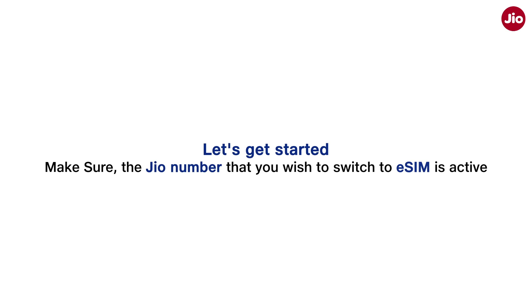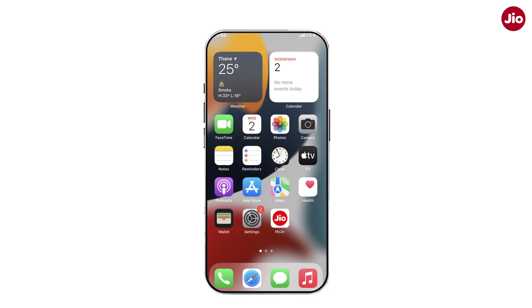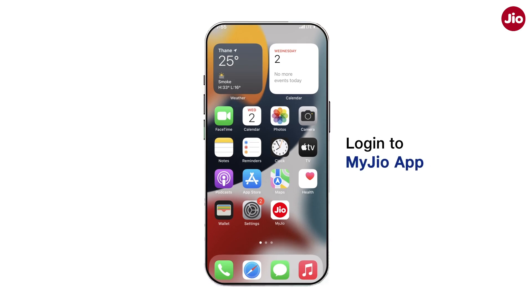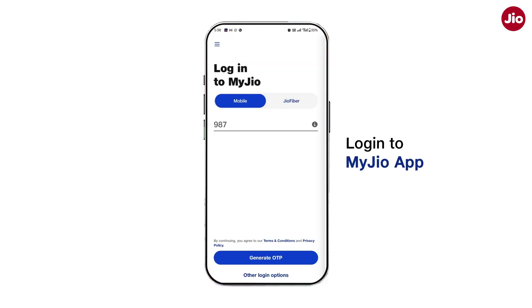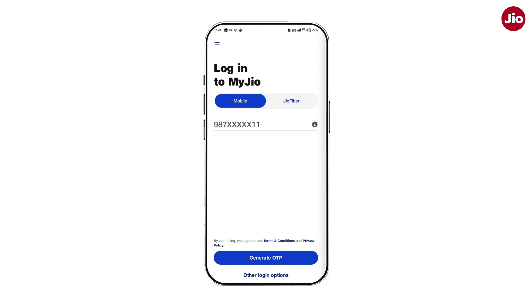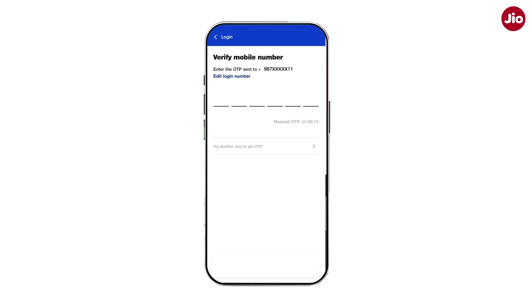Make sure the Jio number that you wish to switch to eSIM is active. Simply log in to the My Jio app using the Jio number. If you already have the My Jio app, make sure that you are logged in with the same number that you wish to upgrade to eSIM.